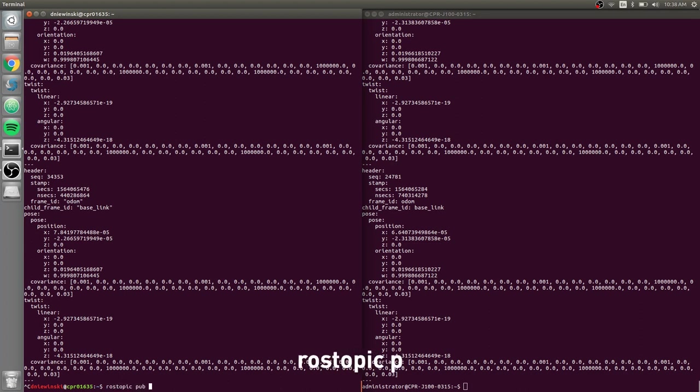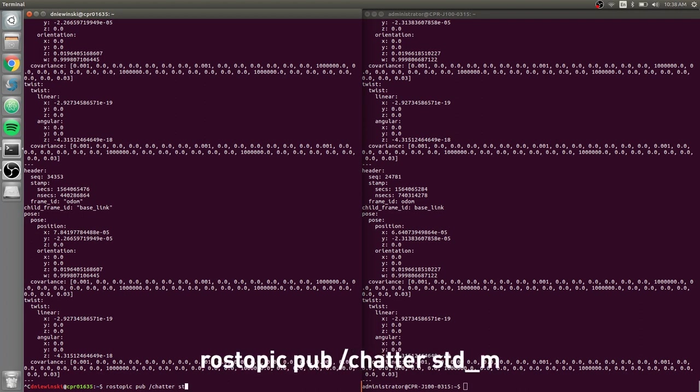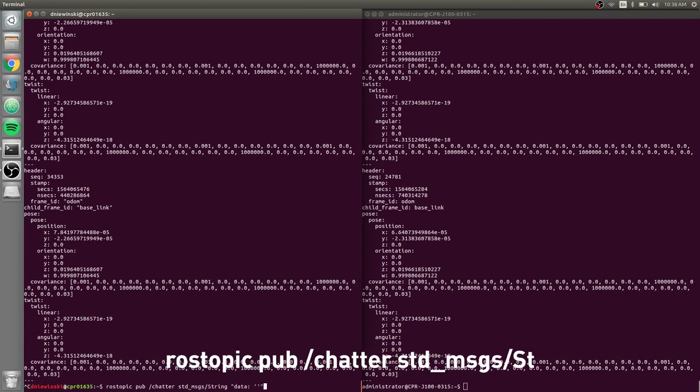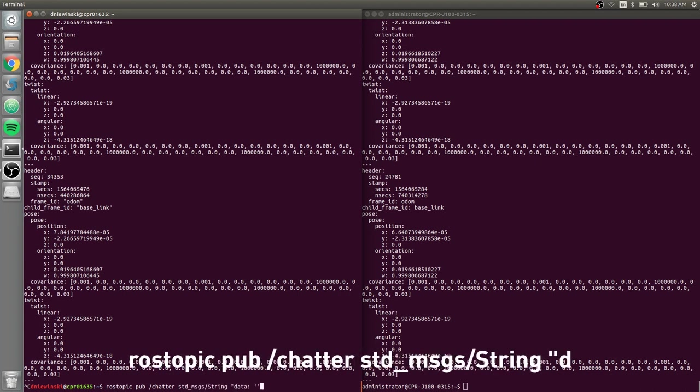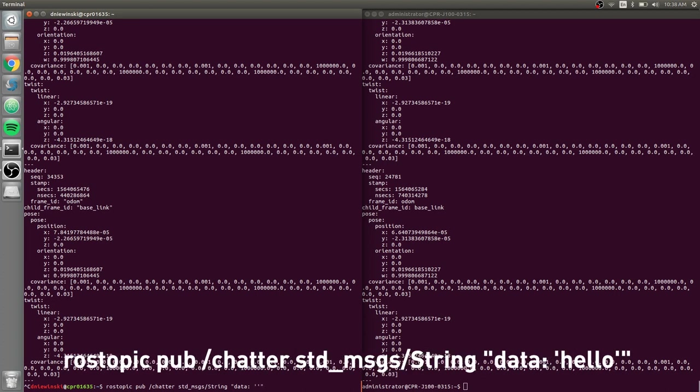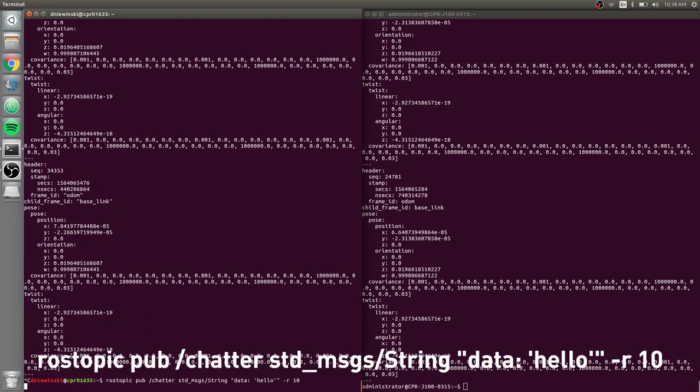rostopic pub, I don't know, I'll just make a topic called chatter, I'll make it a standard_msgs/String, and I will just put hello and publish it over and over again at a rate of 10 hertz.